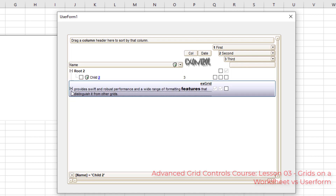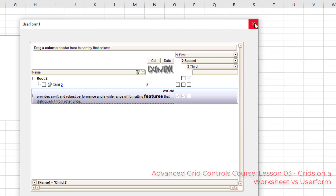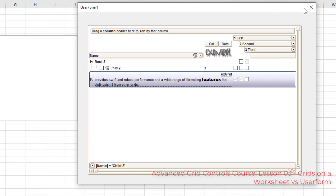This is one of the main reasons I really like using the grid control on a user form. It looks cooler, it's easier to move out of the way when you're done with it. I think user forms are profoundly cool and professional. You can certainly use it on a worksheet too, and we're going to show you how to use it both ways.